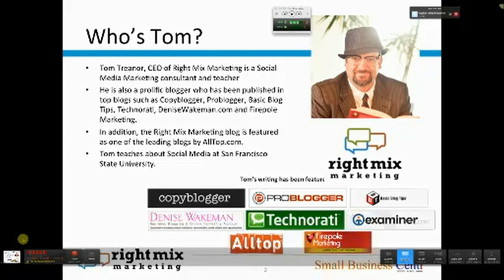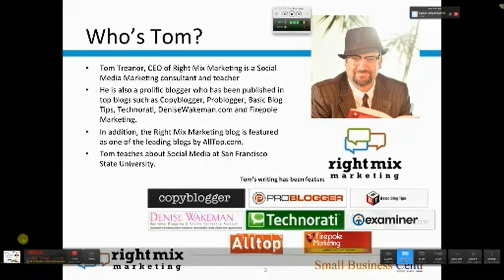Today I'm going to go through the approach that I use for writing some of my most popular blog posts. Even though we'll do a scaled-down version, this same approach is how I've written some very popular posts for CopyBlogger and ProBlogger.